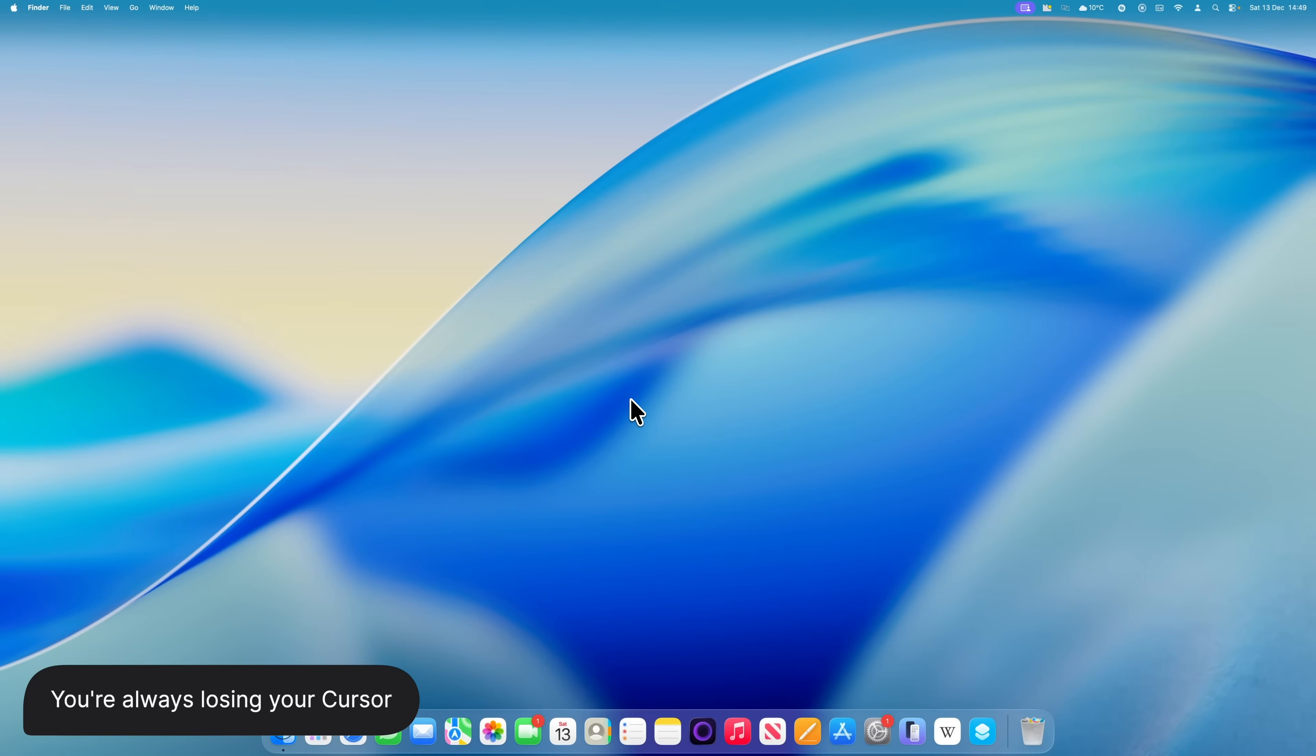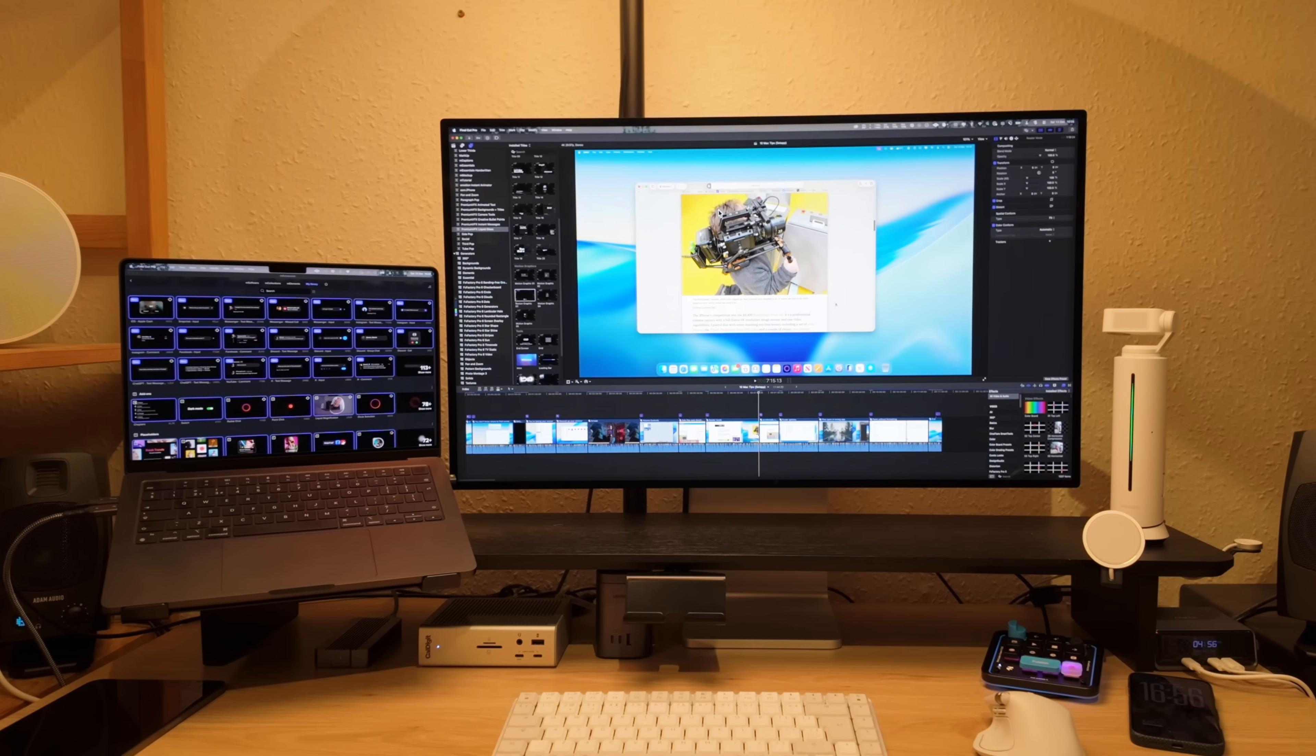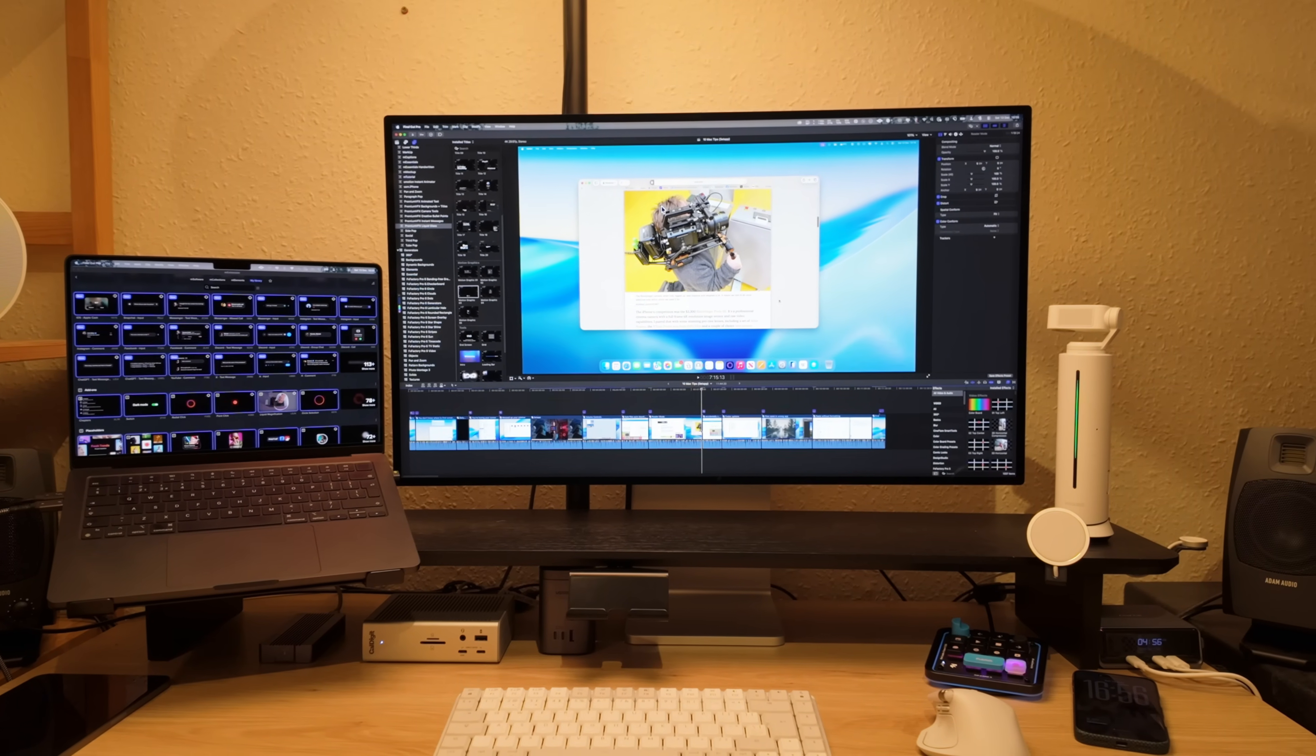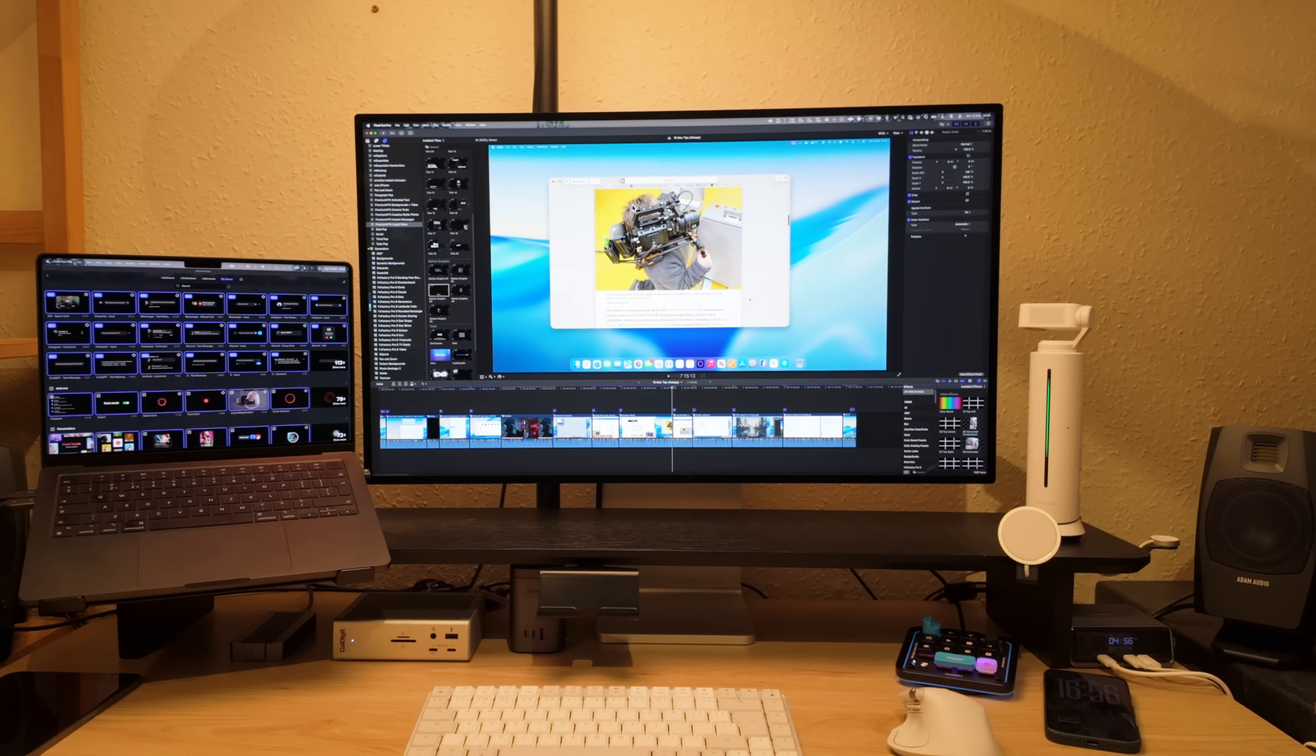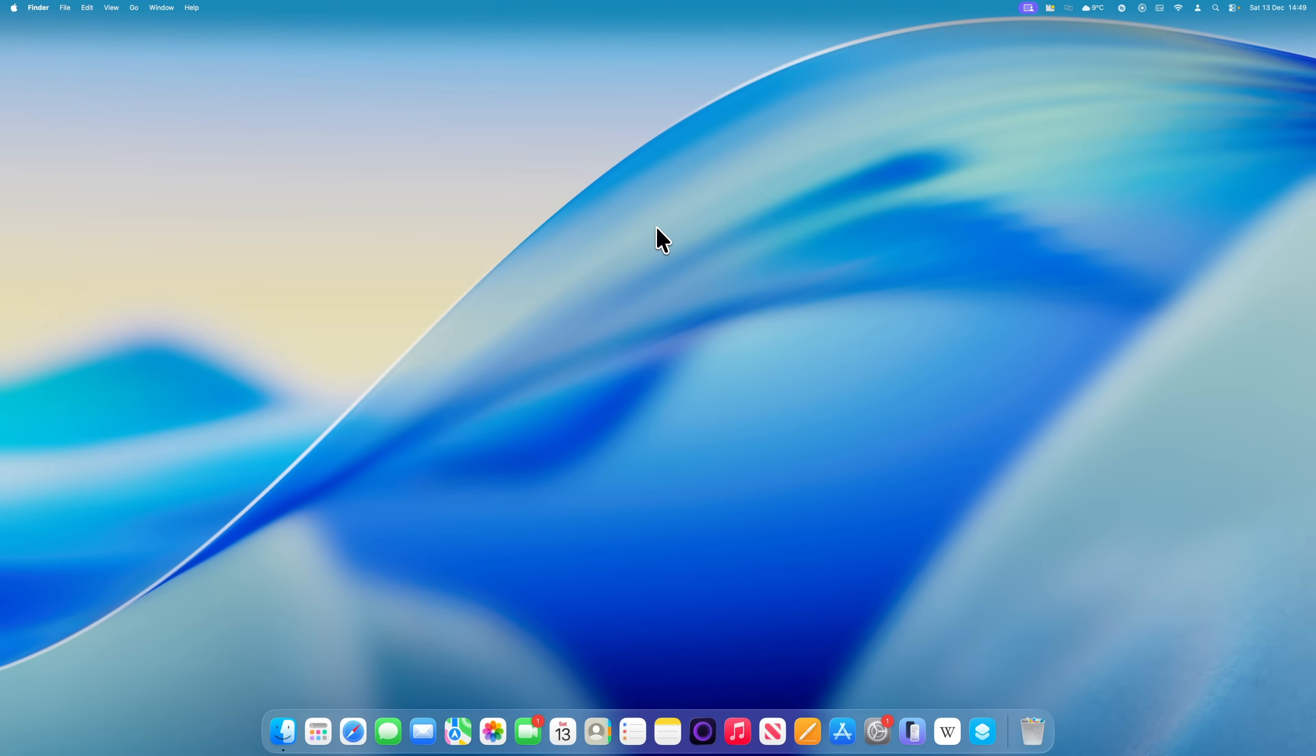How often do you lose your cursor on your Mac, especially if you're using more than one display? My main setup is a MacBook Pro connected to two external monitors, and it happens to me all the time. There's a really simple setting that fixes this.